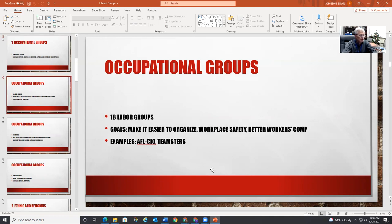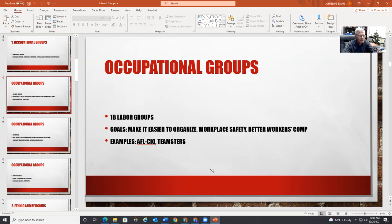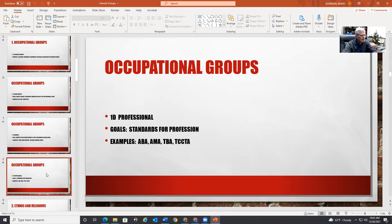Then there are labor groups — groups that organize on behalf of labor, like the AFL, the CIO, the Teamsters. They want laws that make it easier for them to organize and better working conditions. That's certainly an economic group.